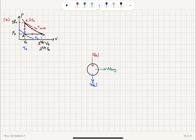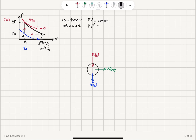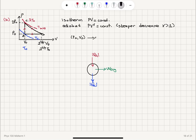For an isotherm, pressure times volume is a constant. For an adiabat, pressure times volume to gamma is a constant, and this is a steeper decrease since gamma is greater than 1. So we recognize the lowest isotherm goes through P0 V0 — that is our coldest point on the PV diagram — and the highest isotherm goes through 2P0 V0, which is the hottest state in the PV diagram.